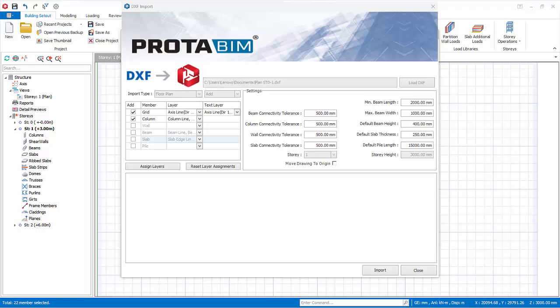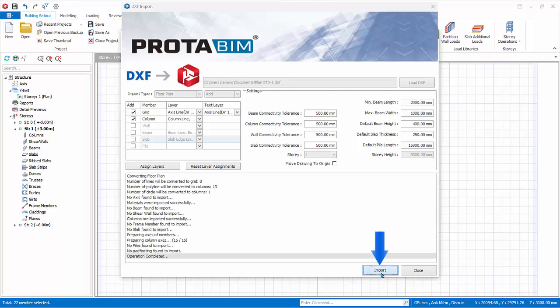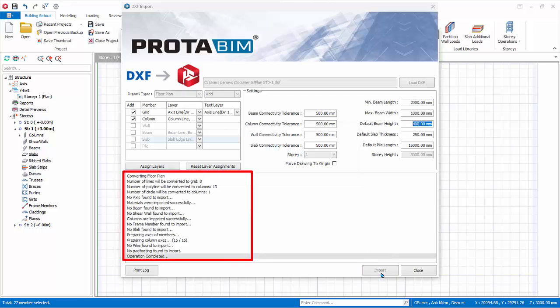For this exercise, we will import grids and columns only. After reviewing and selecting all layers and the parameters, click Import. The import will start and a log will be shown stating which members are successfully imported and also any problems and failures.